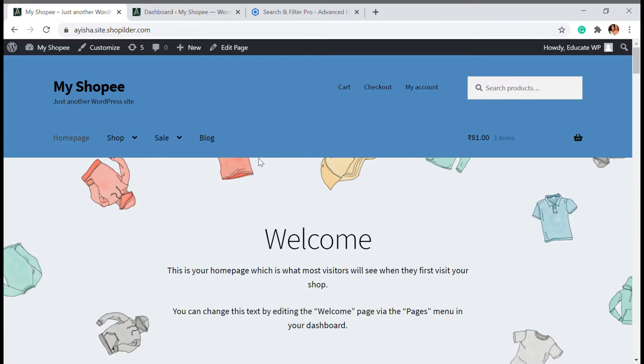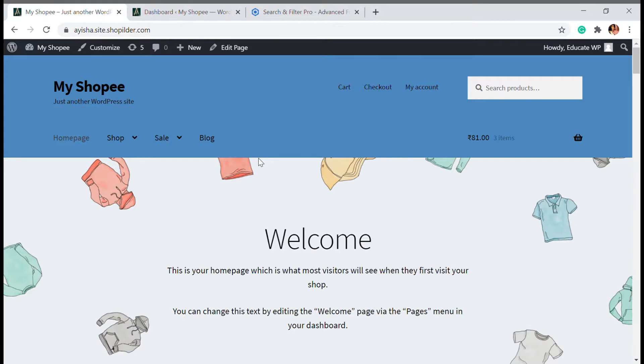In order to do that when you take an example of Amazon, you can see a search button which is very effective and then there is a filter option through which you can filter all the colors, categories or everything. You can add those buttons into your WordPress website as well. So I'm going to show you how you can do that.